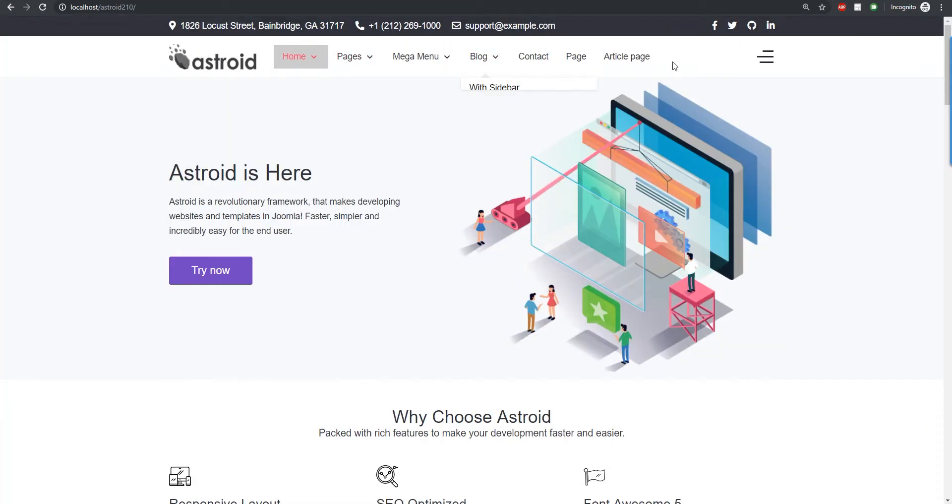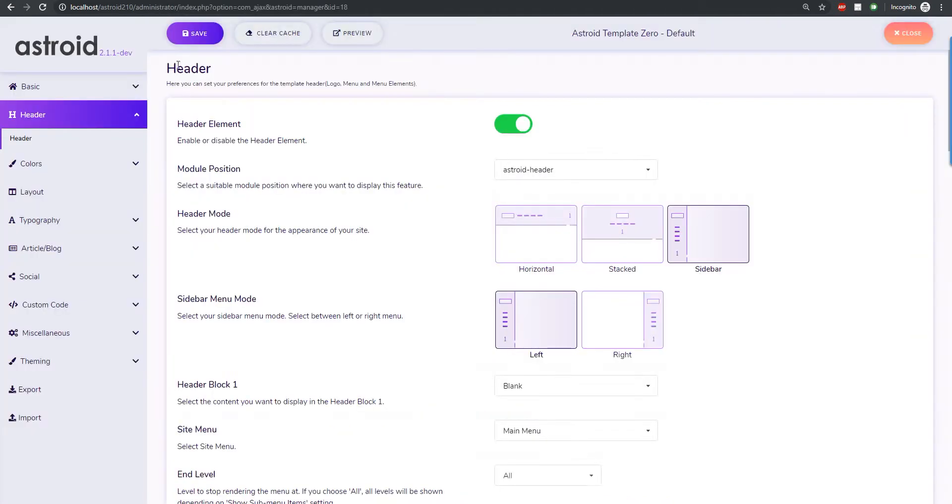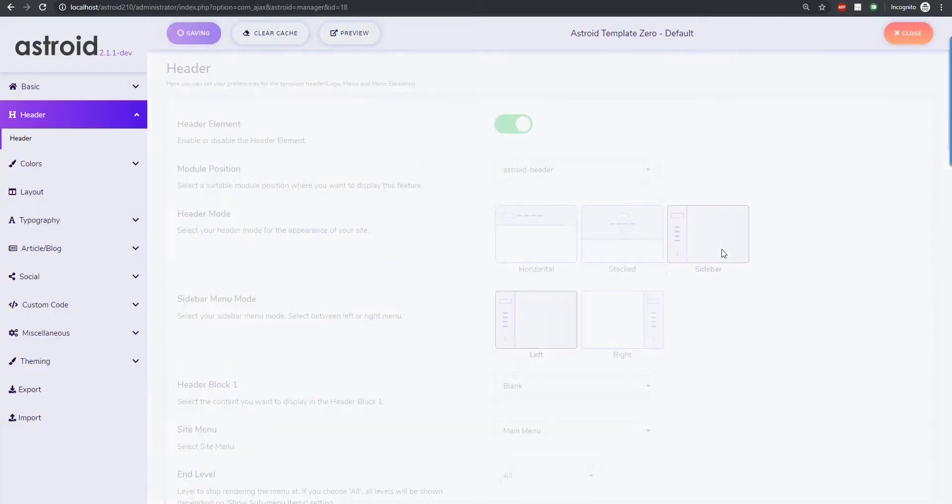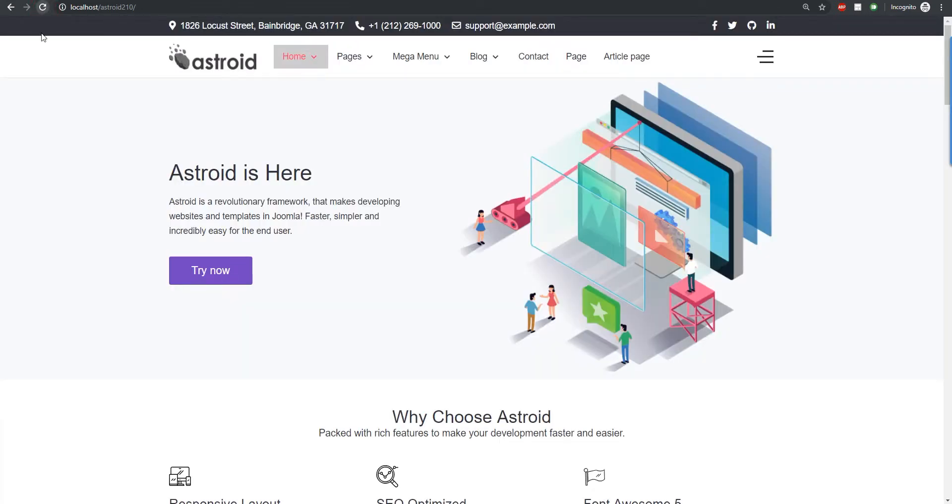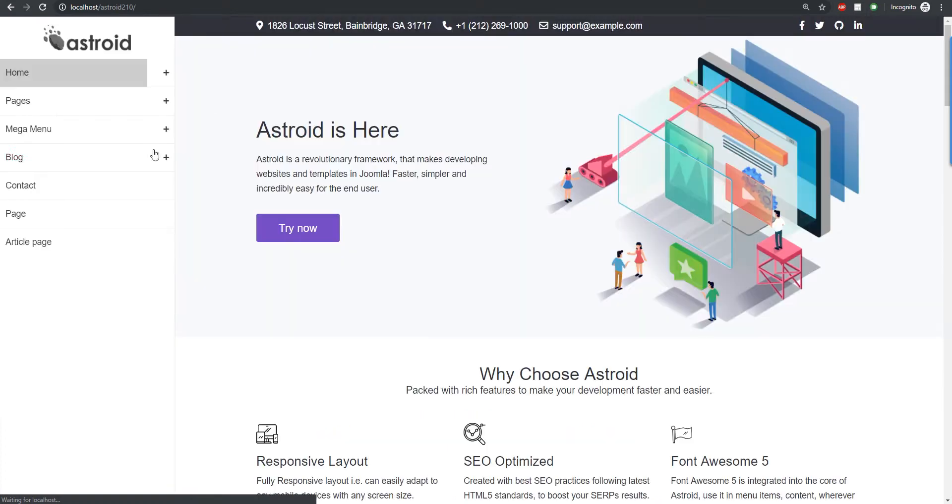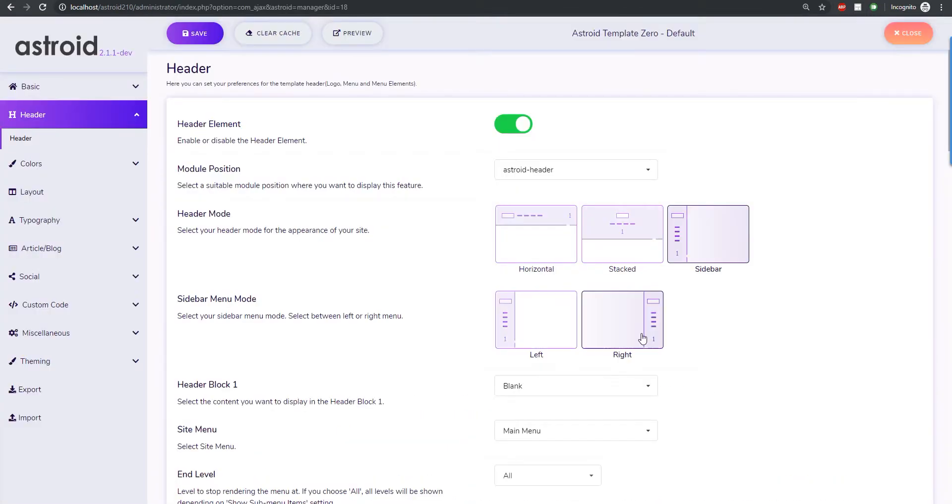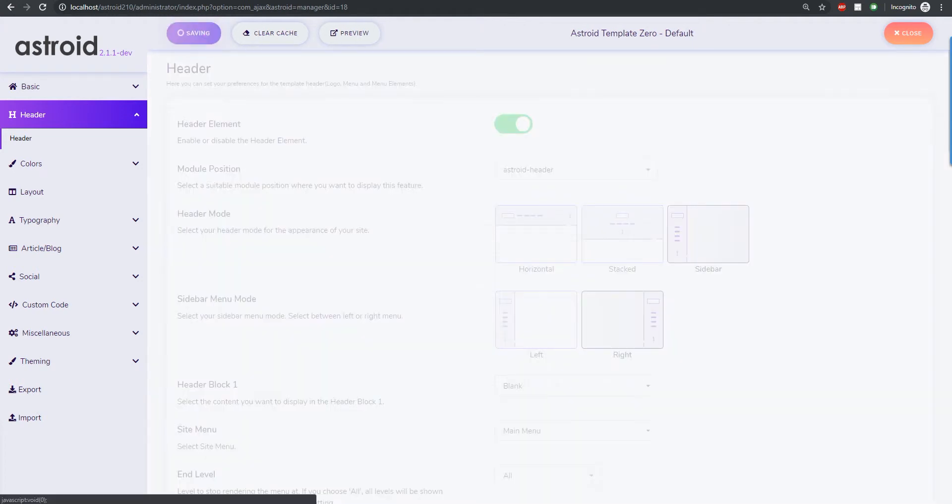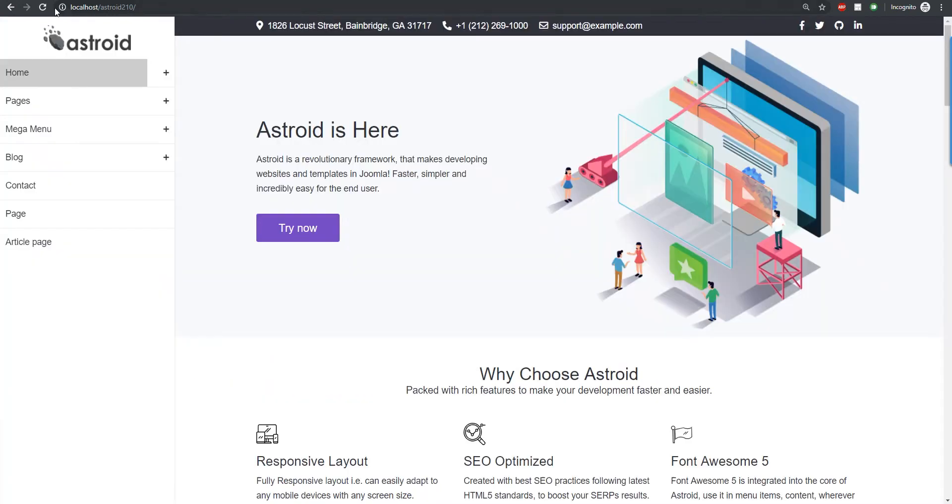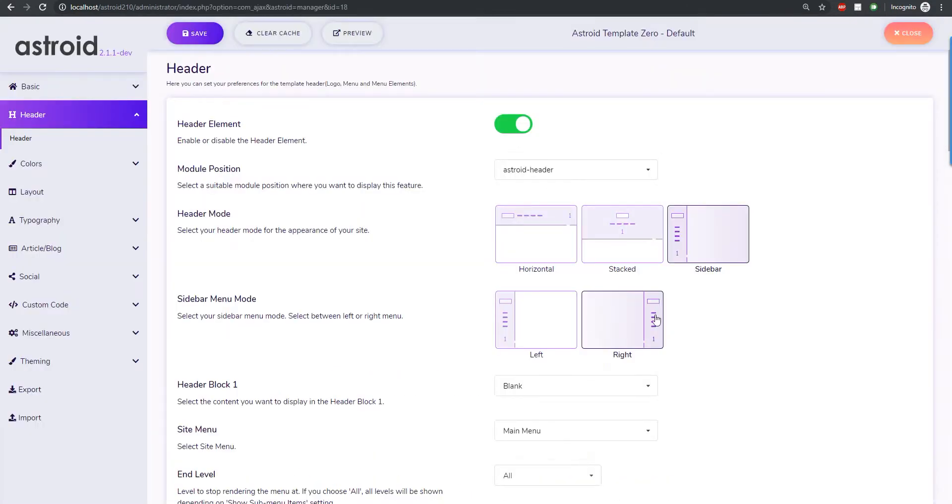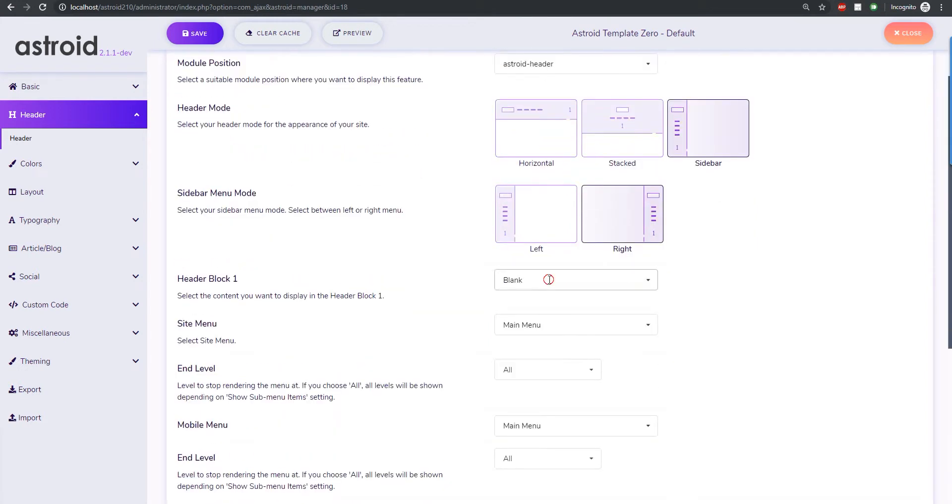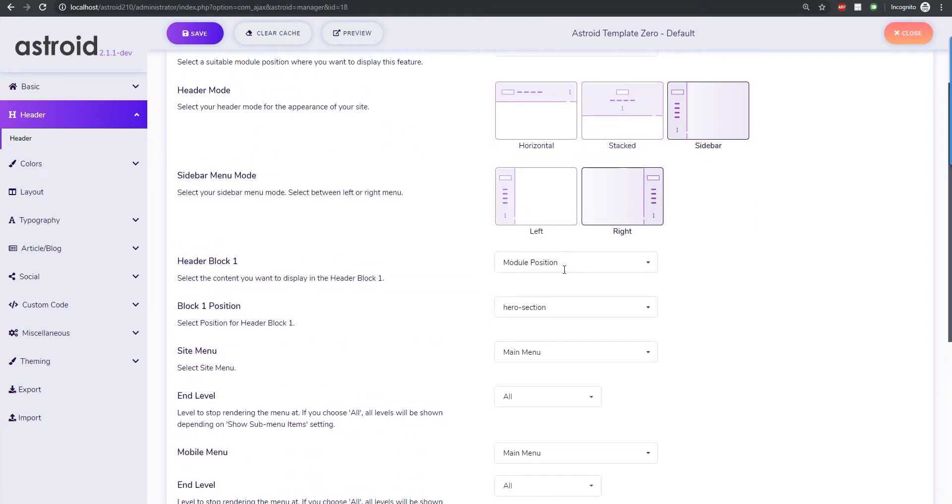So this is our current header and the way this works is if I select sidebar and save it, I can have it either on the left side of the page or on the right side of the page. Or I can select right and refresh and it goes there. The way it works is we have the logo at the top, the menu, and then a module position at the bottom.